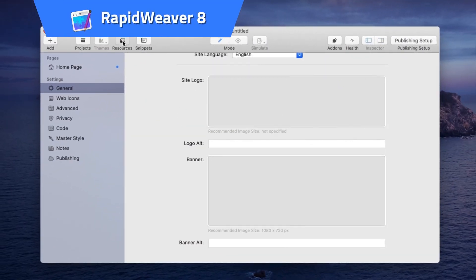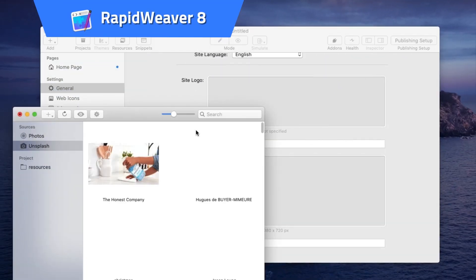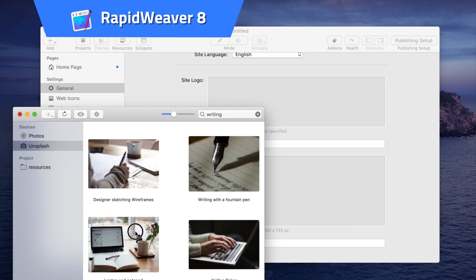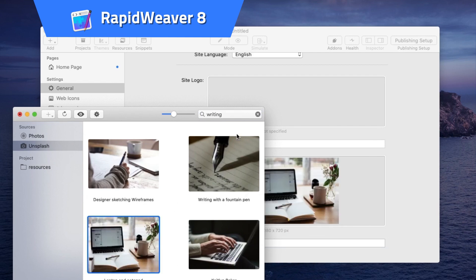RapidWeaver 8. Build a professional, responsive website with absolutely zero code.